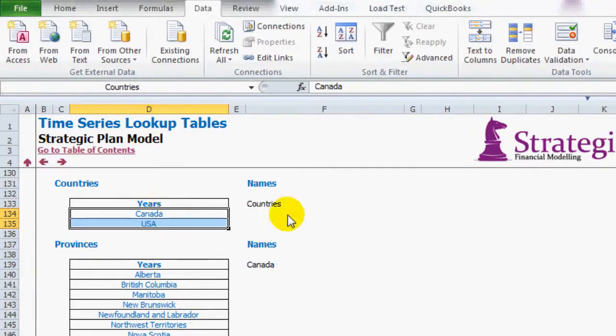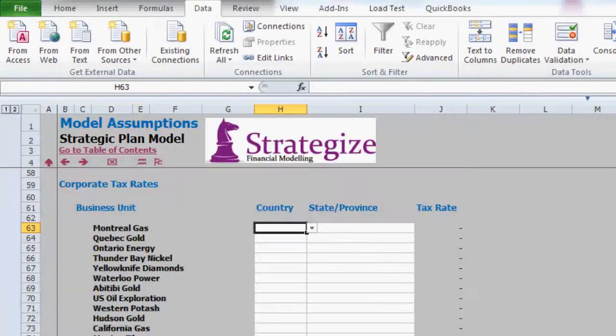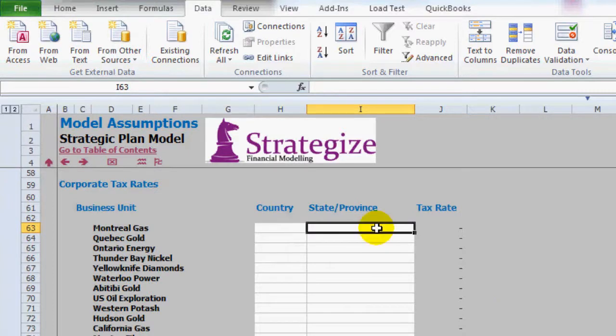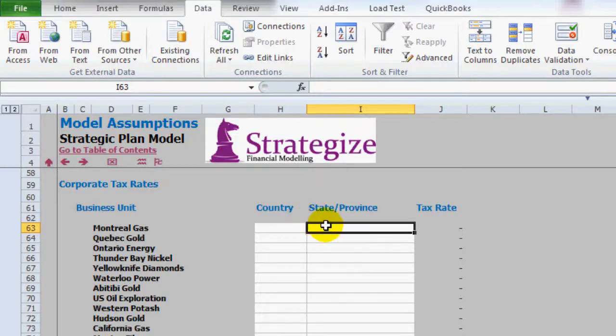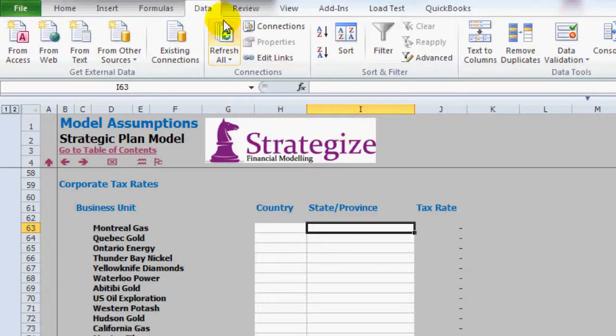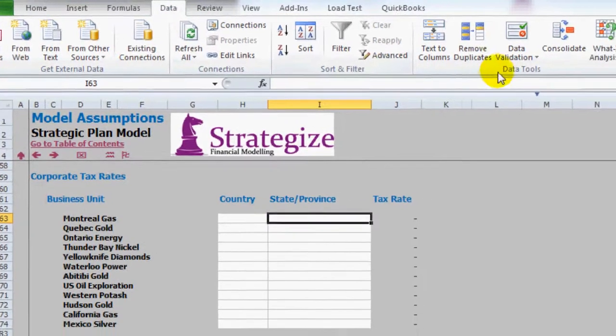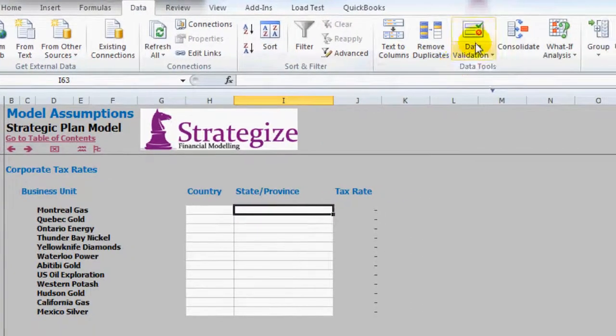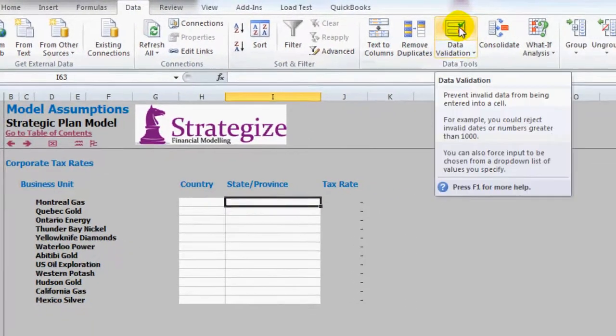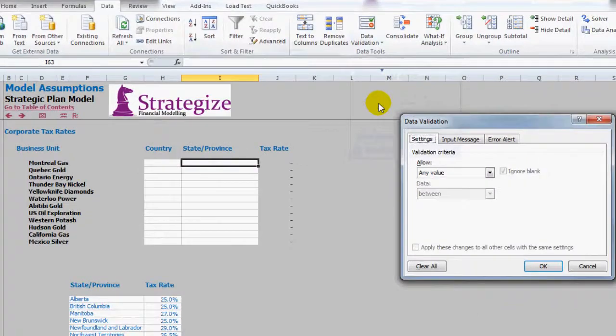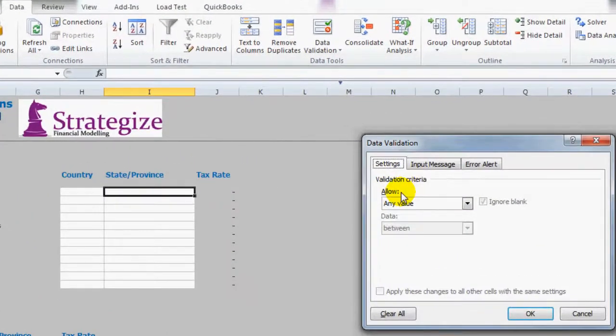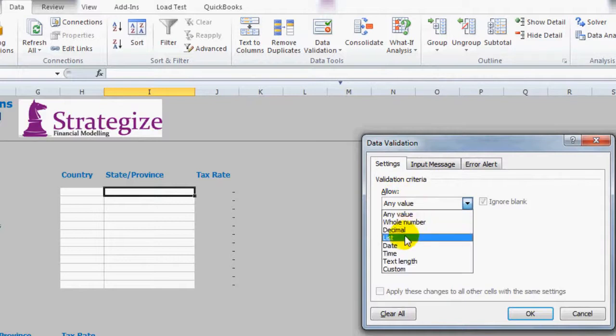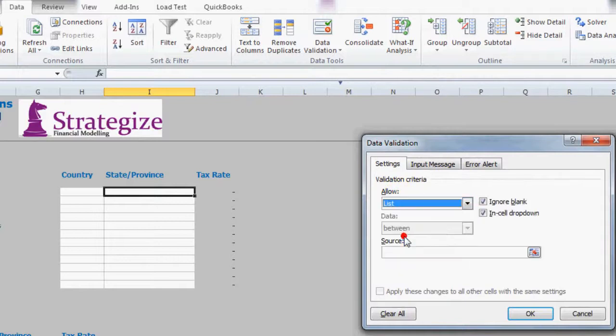Now returning to that Assumptions page I now want to create a dependent drop-down list. Once again I'll select under corresponding cell I63. Now again I go to Data, Data Tools, Data Validation, again Settings, Validation Criteria, Allow and again List.